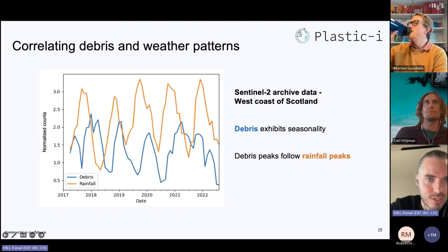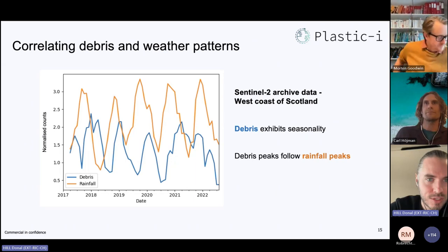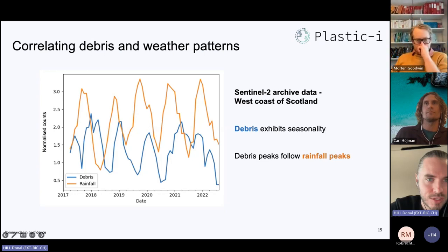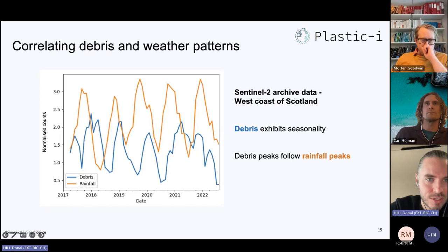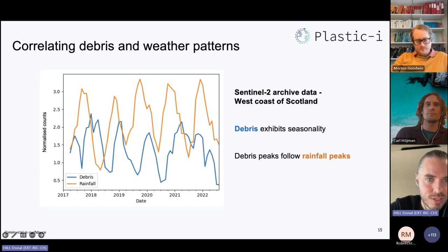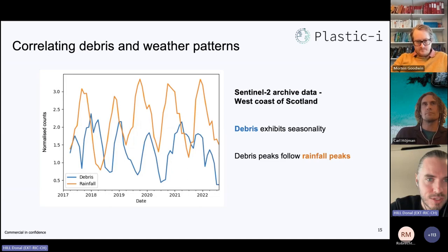We're now working to validate this technology using high-revisit-time satellite imagery. Debris detections are one thing, but you also want to understand patterns and seasonality. We did a case study of debris detections off the west coast of Scotland, looking back to the beginning of the Sentinel-2 archive in 2017. You can see broad seasonal peaks and dips in the debris pattern. When you pull in rainfall data for the same region, you also see strong seasonality patterns, with a lag between debris peaks and seasonal rainfall peaks.